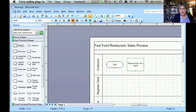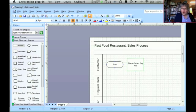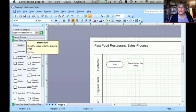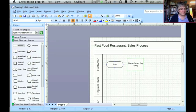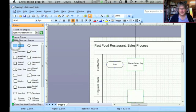So I can actually put two steps in one box if the customer does both of those things simultaneously. If they happen as two separate activities, then I can make them two different rectangles, two different process steps.